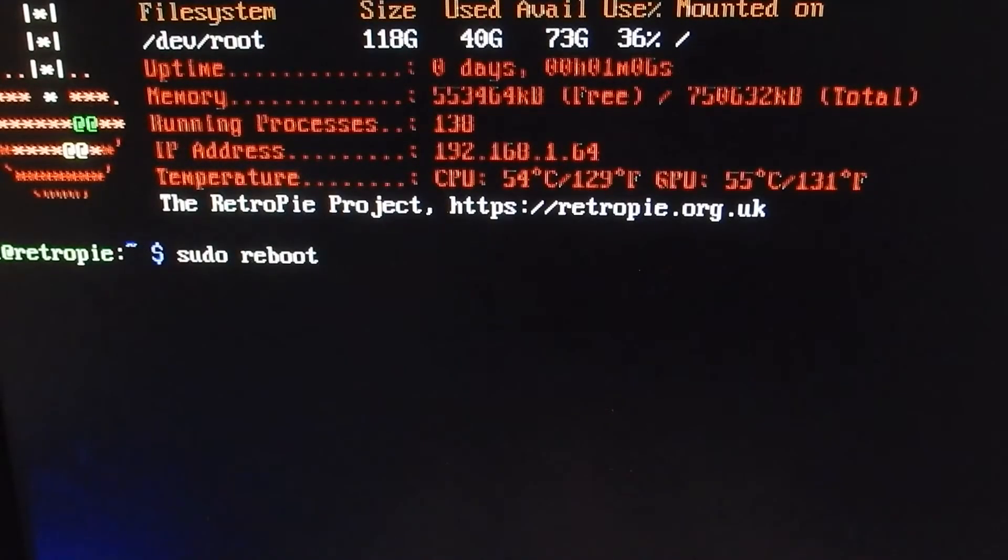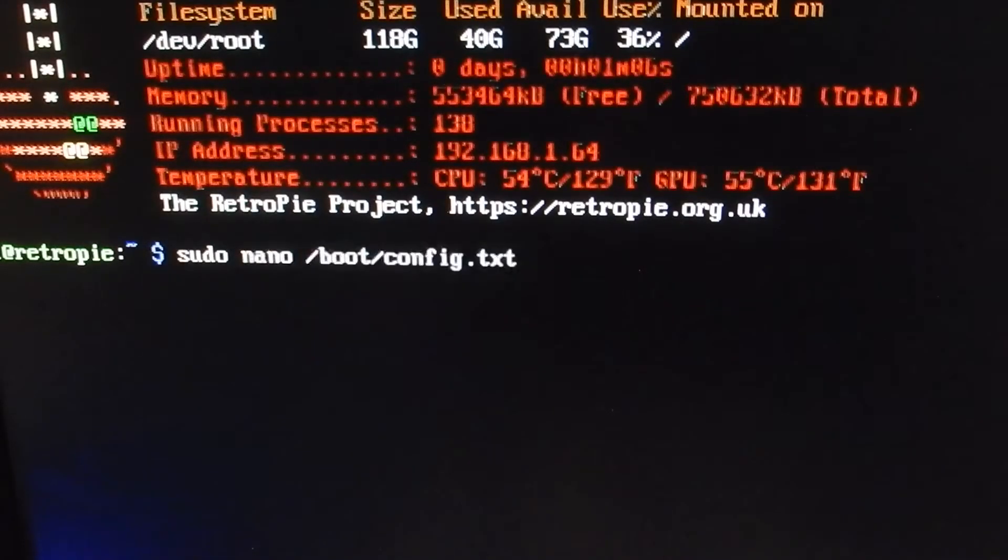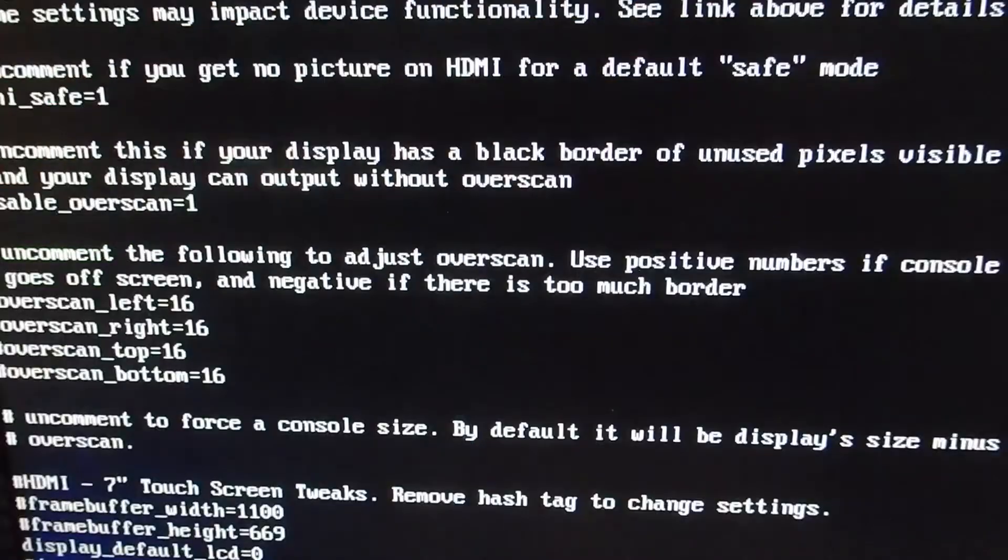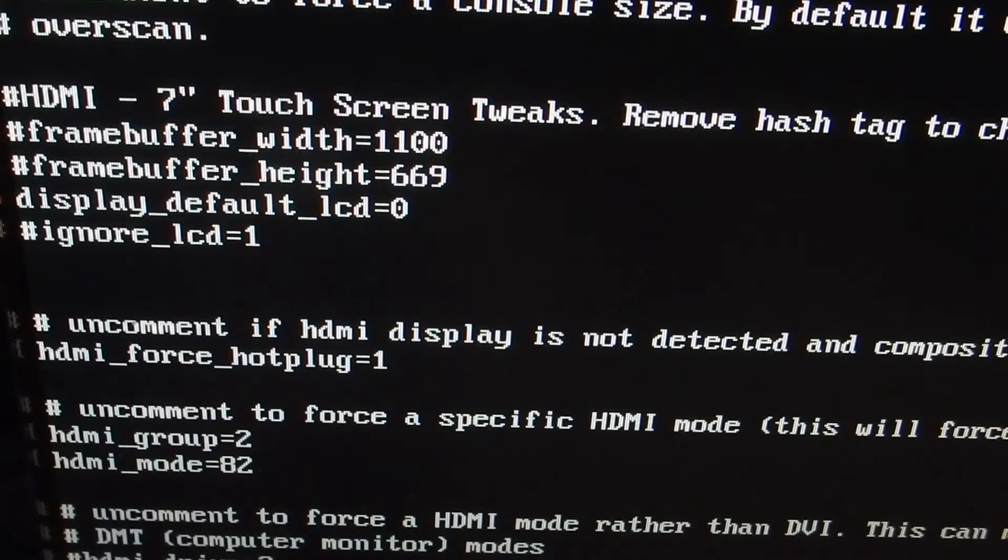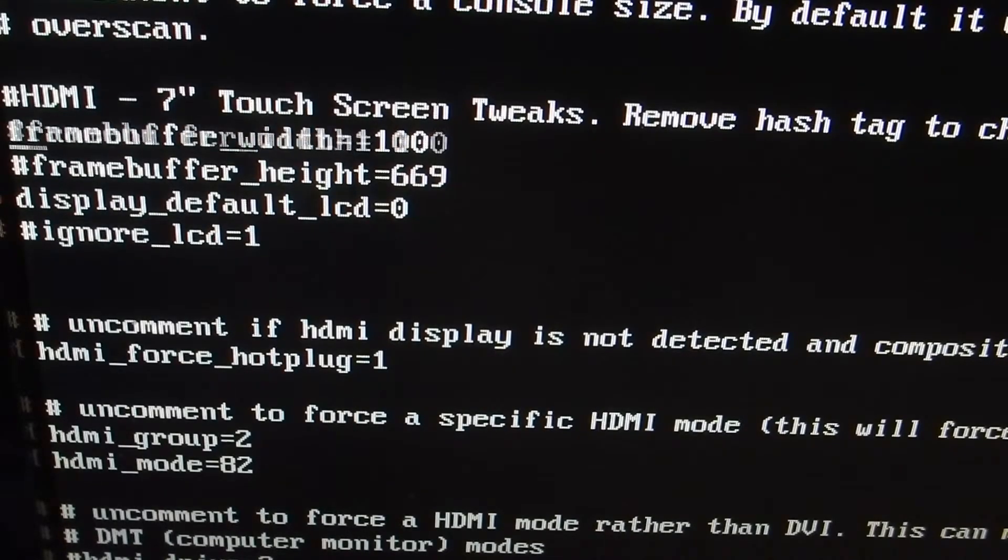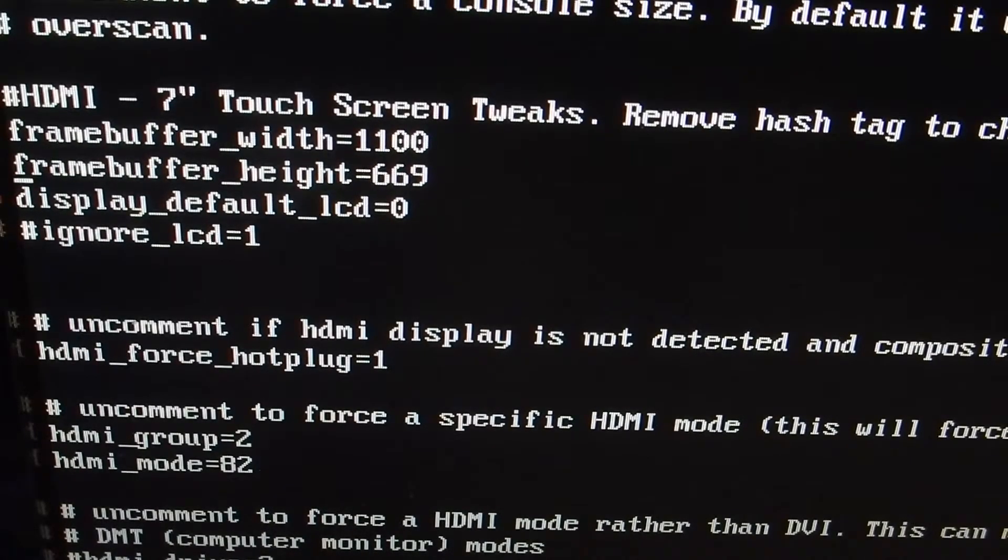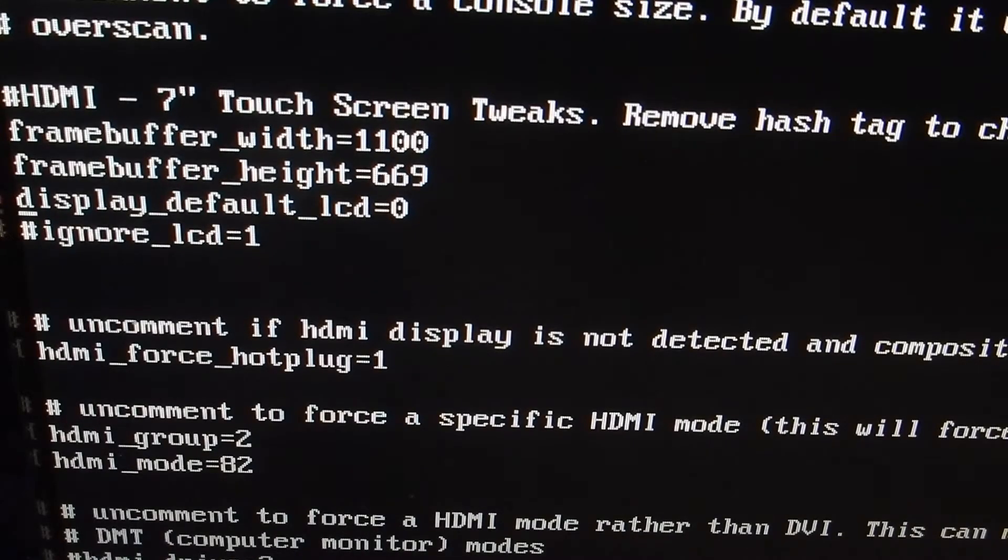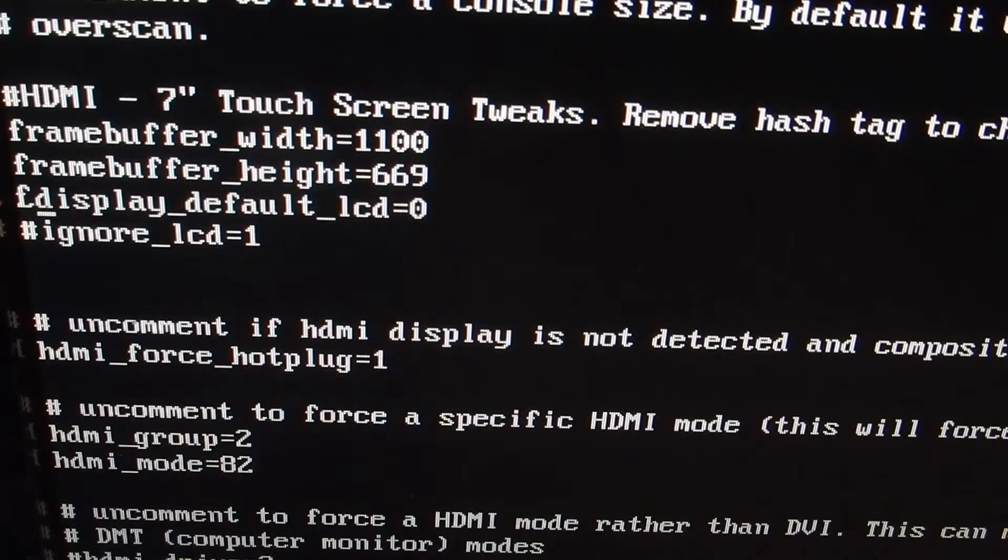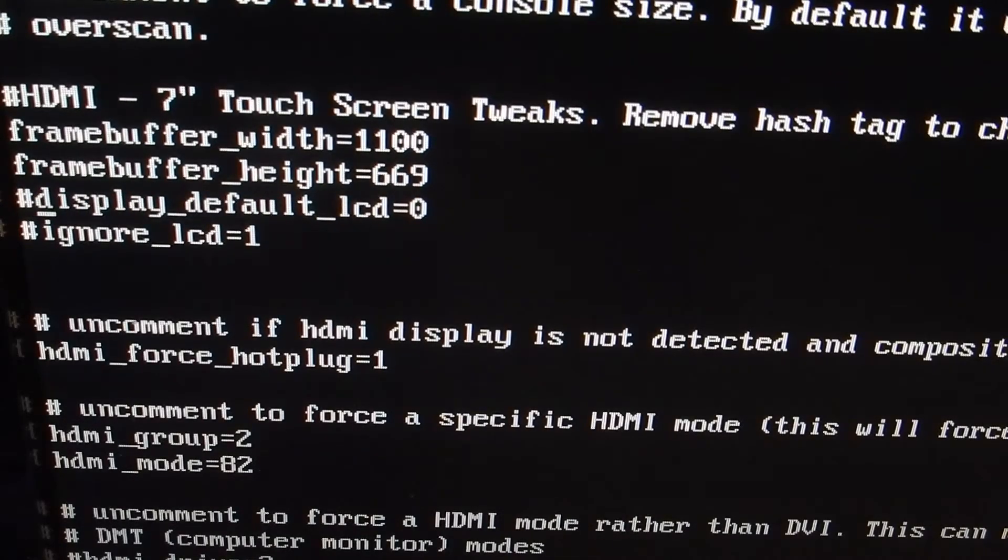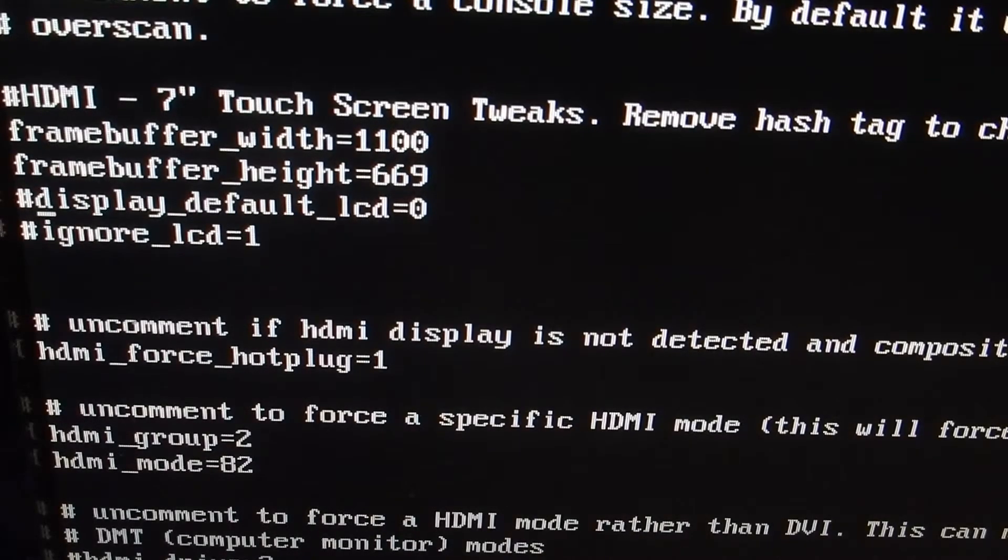Like I'm using the arrow keys because it remembers what I wrote you can see I've done this quite a bit and just hit enter. Again by frame buffer width just move my arrow keys down to it remove the hashtag because we want to enable this width and height for that touch screen and we want to disable this code here so that way it reactivates that lcd port.